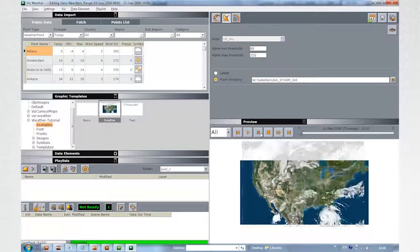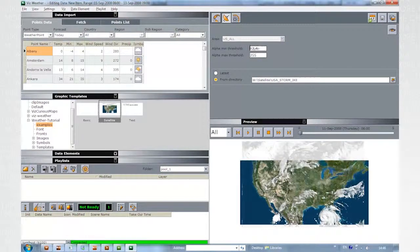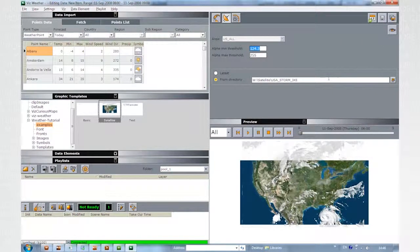The alpha minimum and maximum values are available for editing, so you can adjust them according to any loaded sequence.